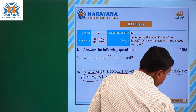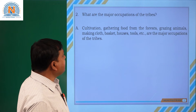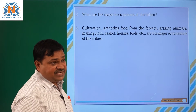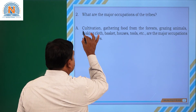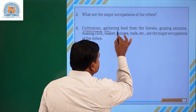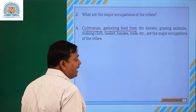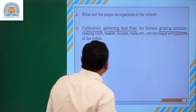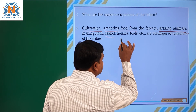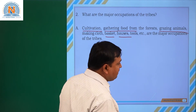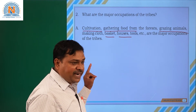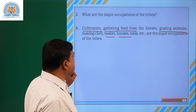The punch removes the patla. The next question is: what are the major occupations of the tribes? The most of the tribal people are completely involved in cultivating. Those are called Pudu, or shifting agriculture. Those are gathering some type of food from the forest, or grazing animals. Those are making some type of cloth, baskets, houses, tools, and other important things. So the major occupations are: first, collecting food products from the forest, and second, shifting agriculture.